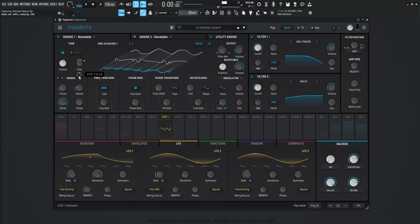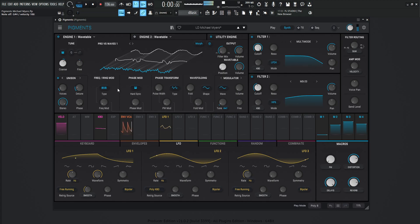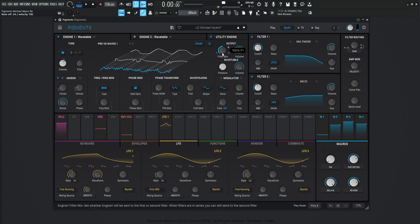So really, every note that we hit, this LFO is moving in all sorts of different spots, so it's always going to have a slightly different tune to it. For our voices of unison, we have two voices, and the detune is 1.97%. This is going to filter number one, which is the multimode, which we'll talk about in a little bit.